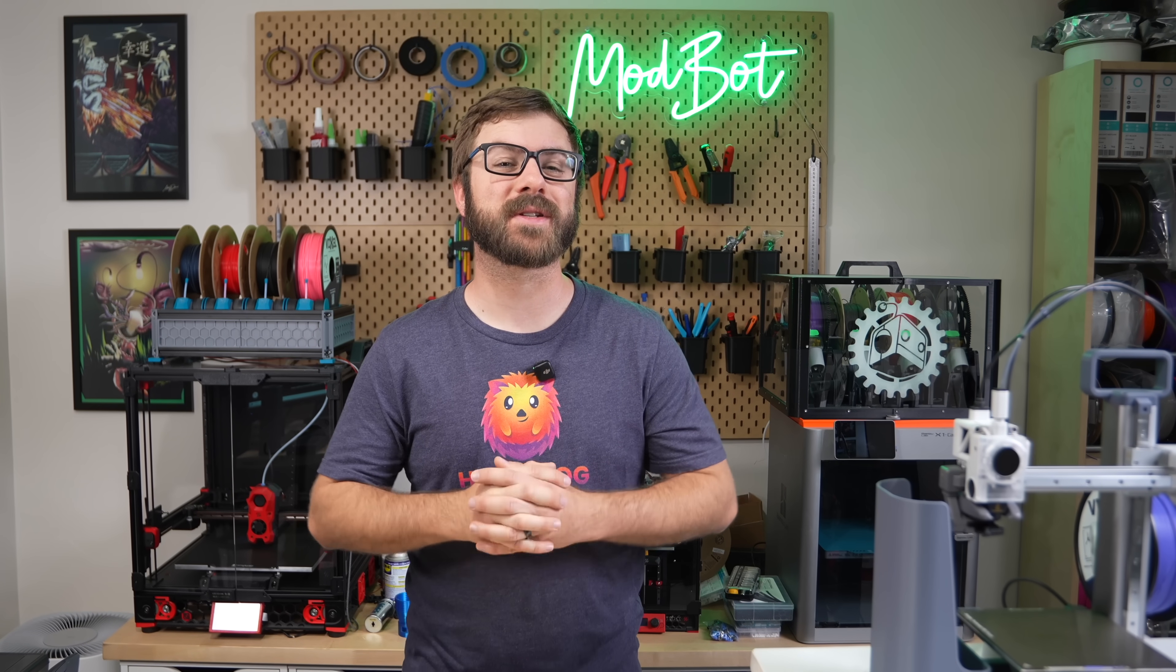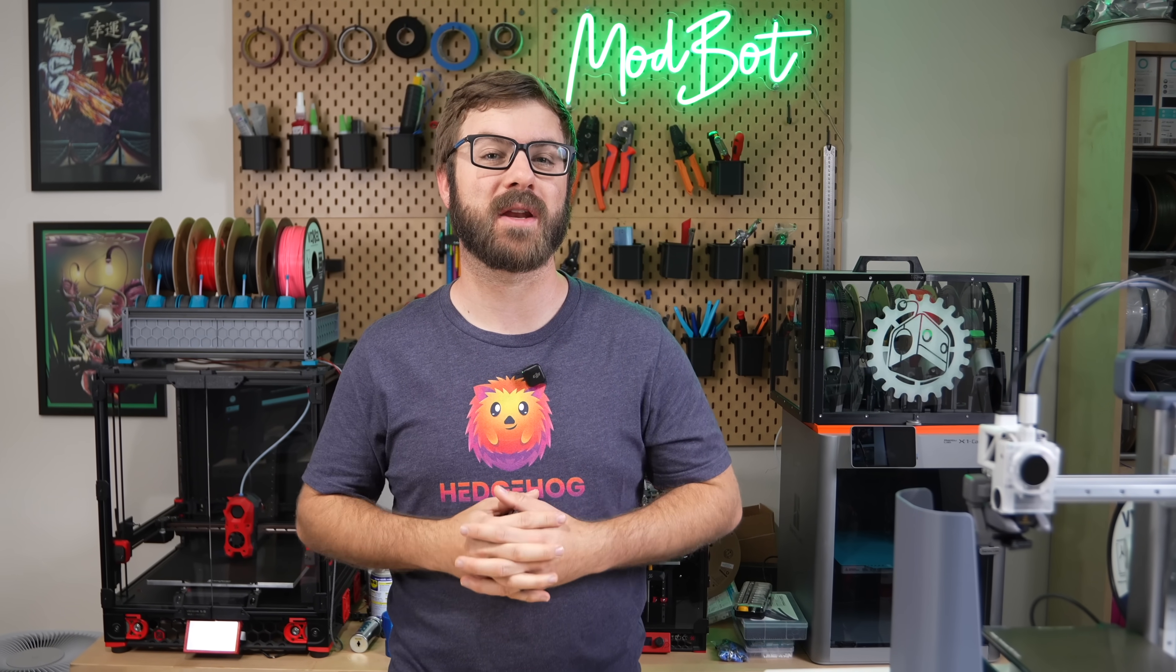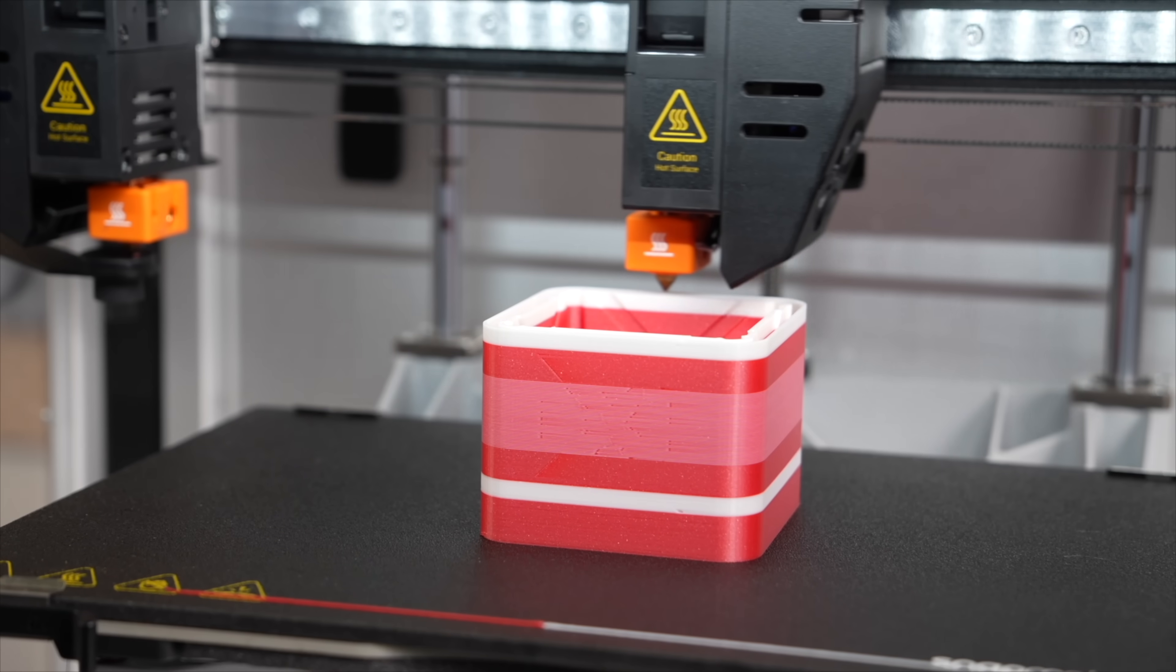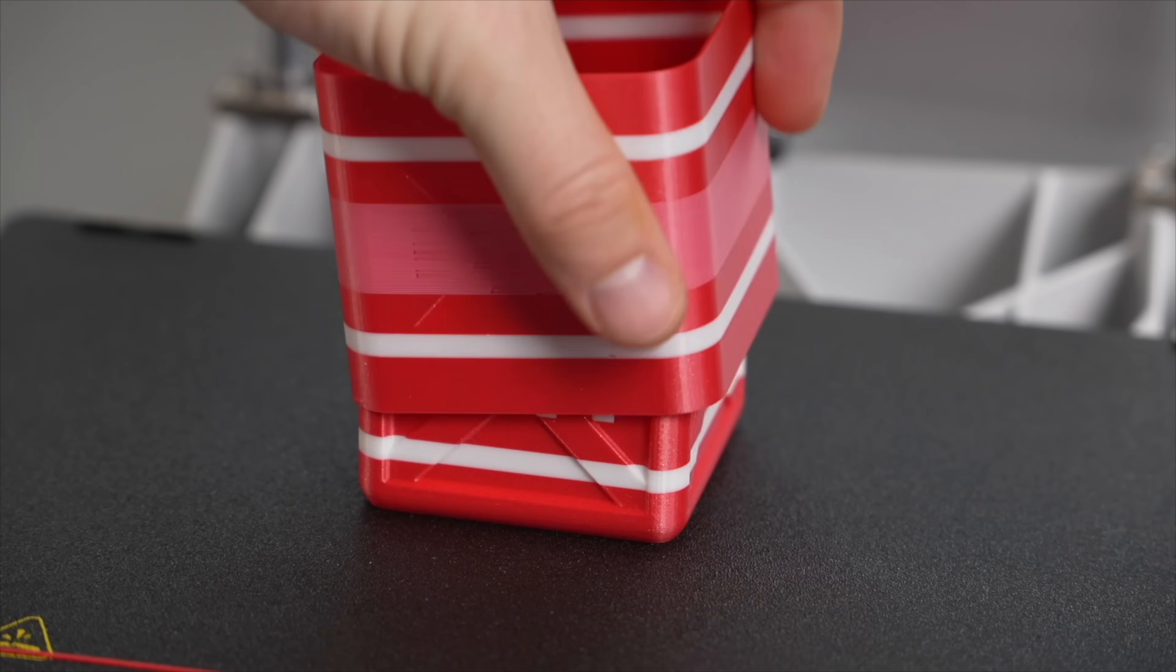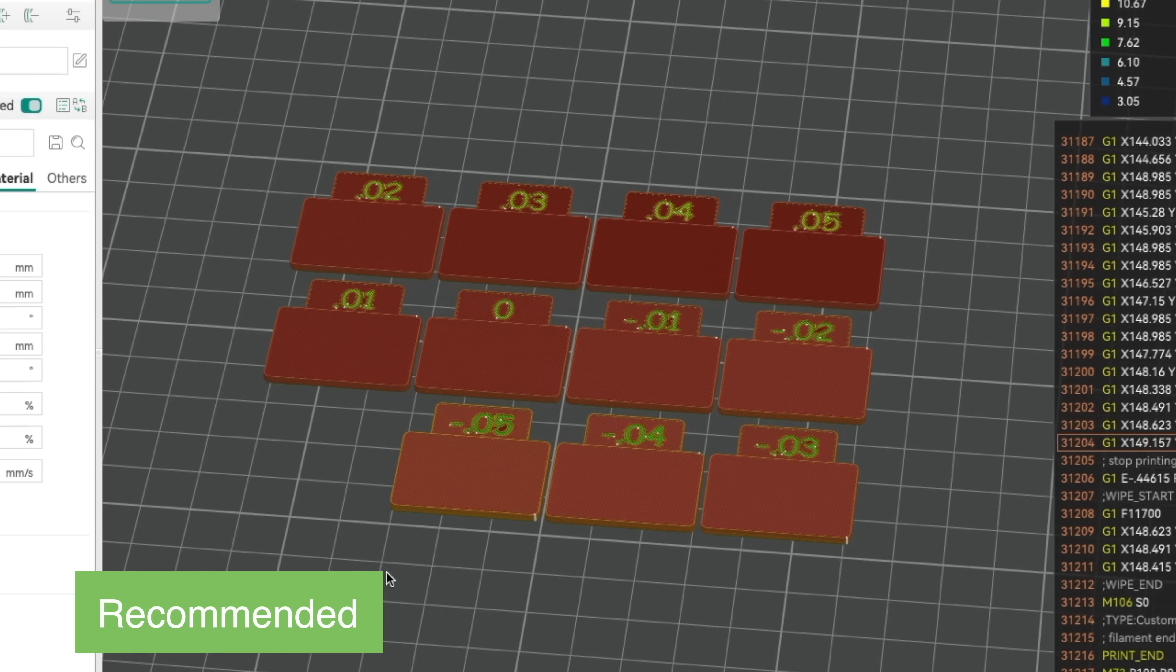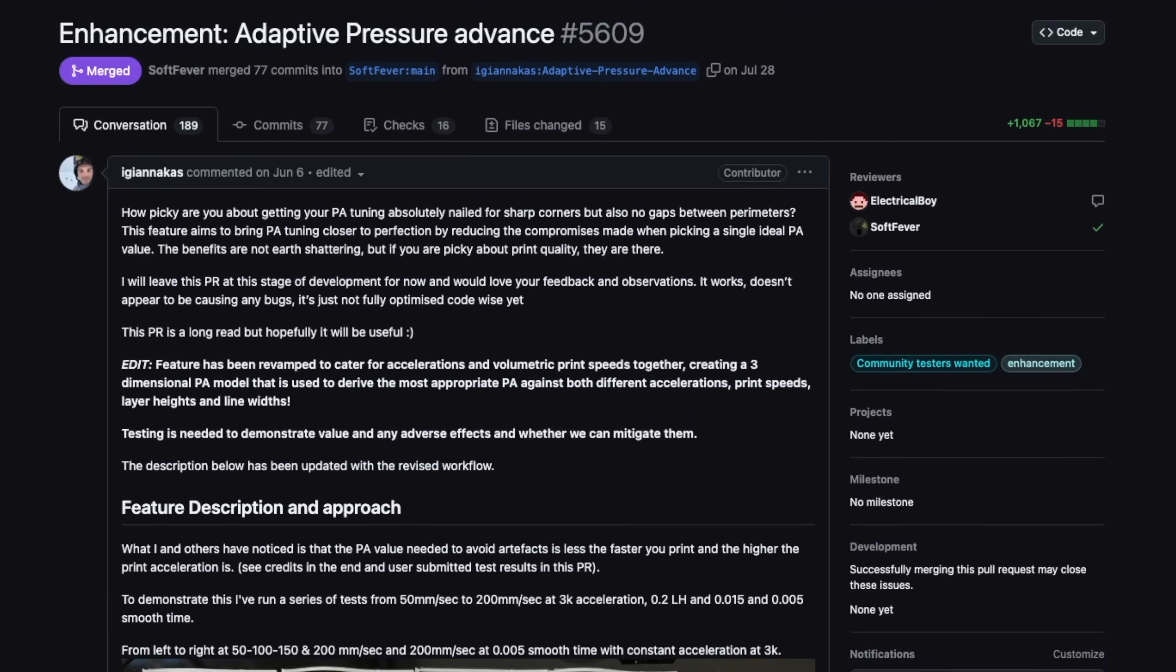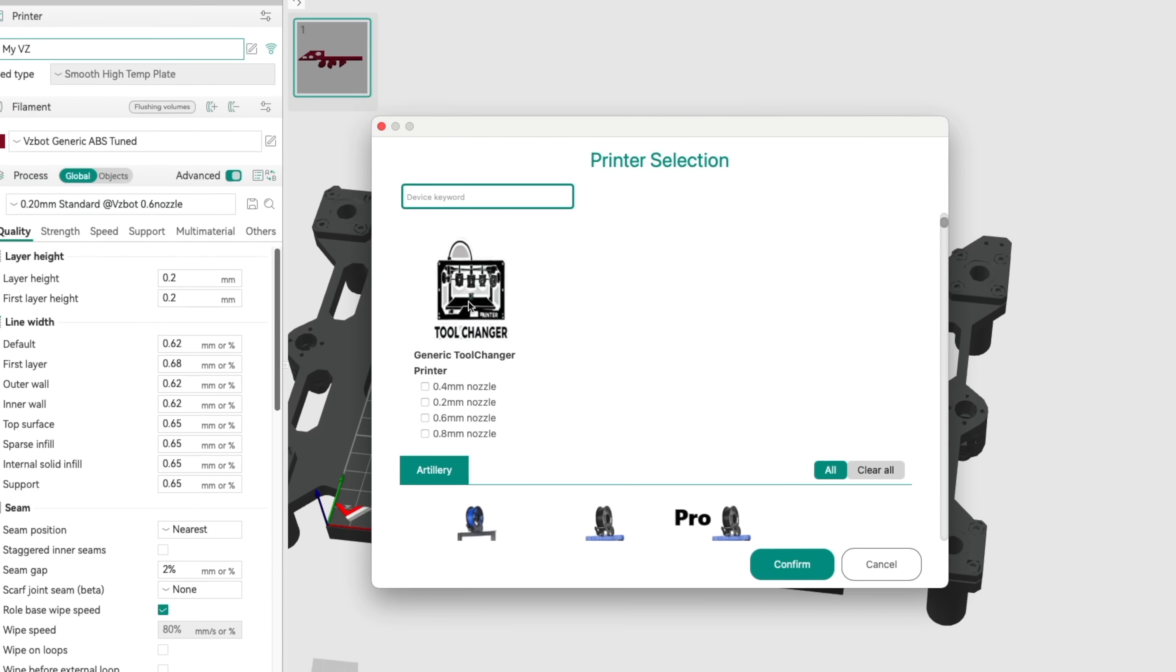I can't believe it's been over 6 months since our last OrcaSlicer update video. Back in October, we covered the release of version 2.2 along with some of my favorite features like the new YOLO flow testing, adaptive pressure advance, and all of the improvements for multi-toolhead machines.